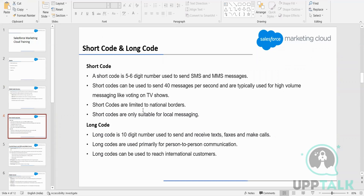You must have seen SMS coming from mobile companies like Airtel and Jio. They always use this short code. It could be coming from any other source, like a pizza company. So there are a lot of companies that use short codes for bulk SMS.